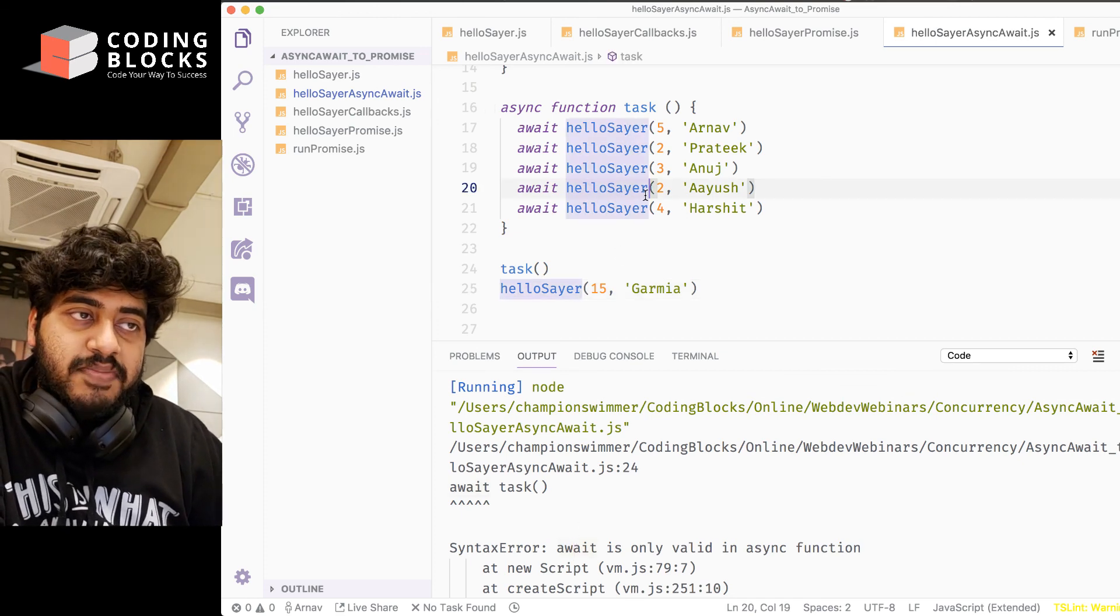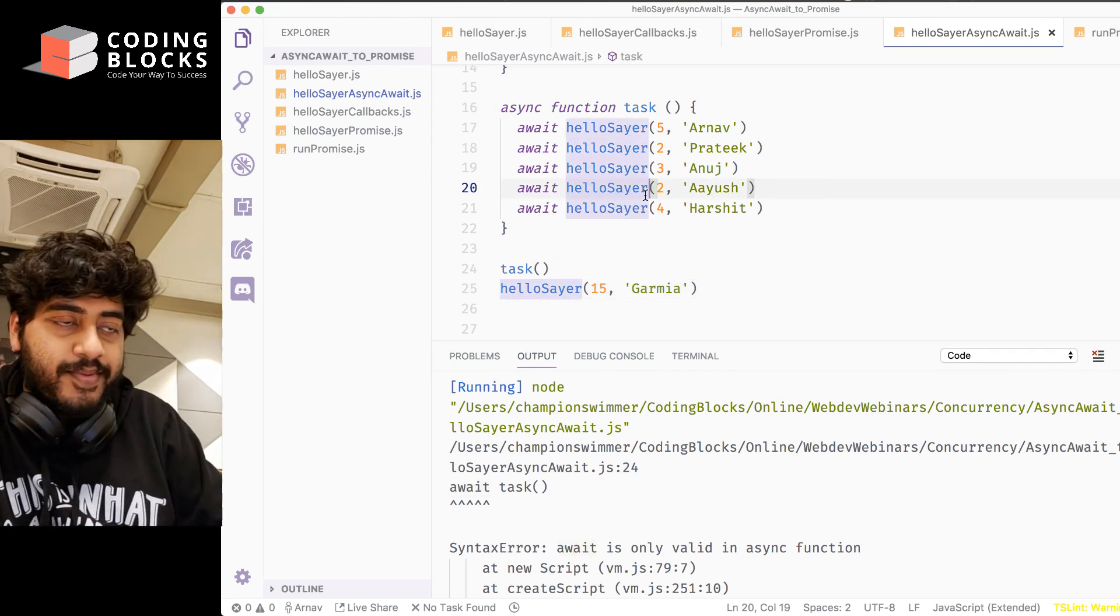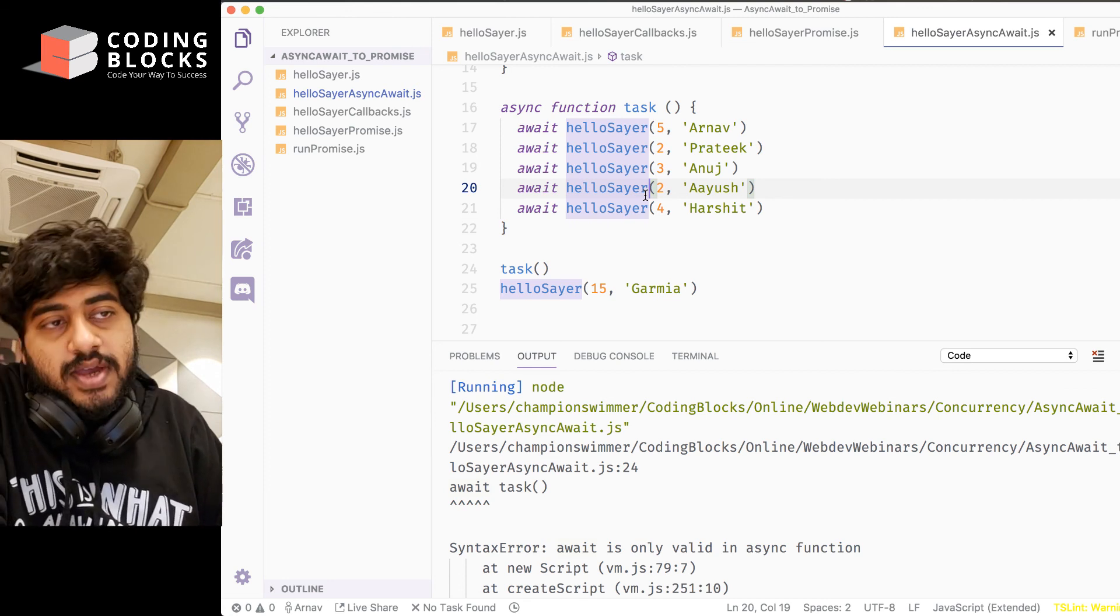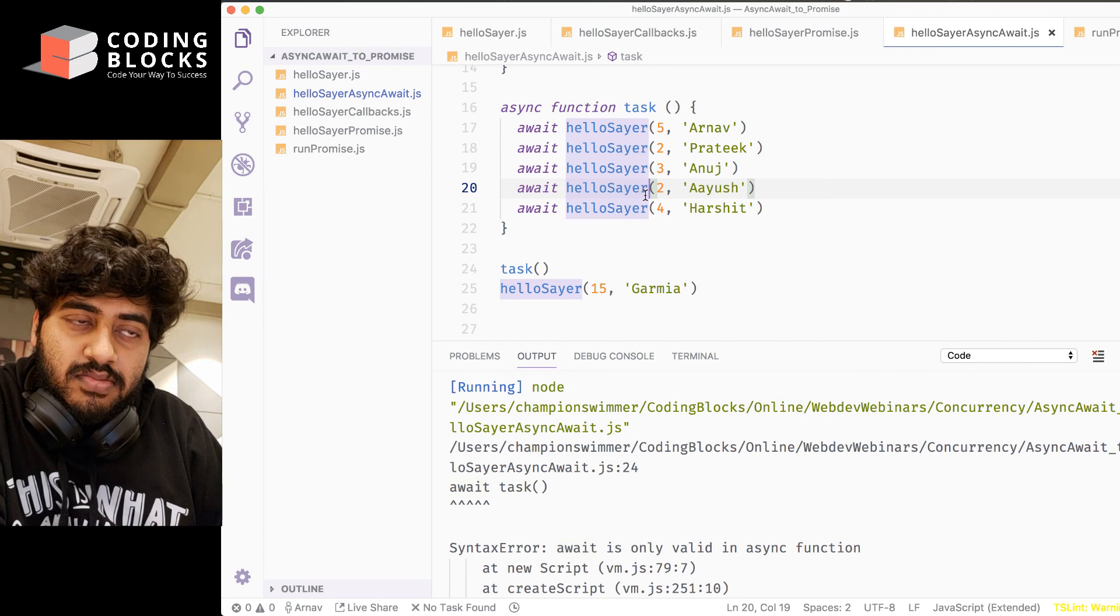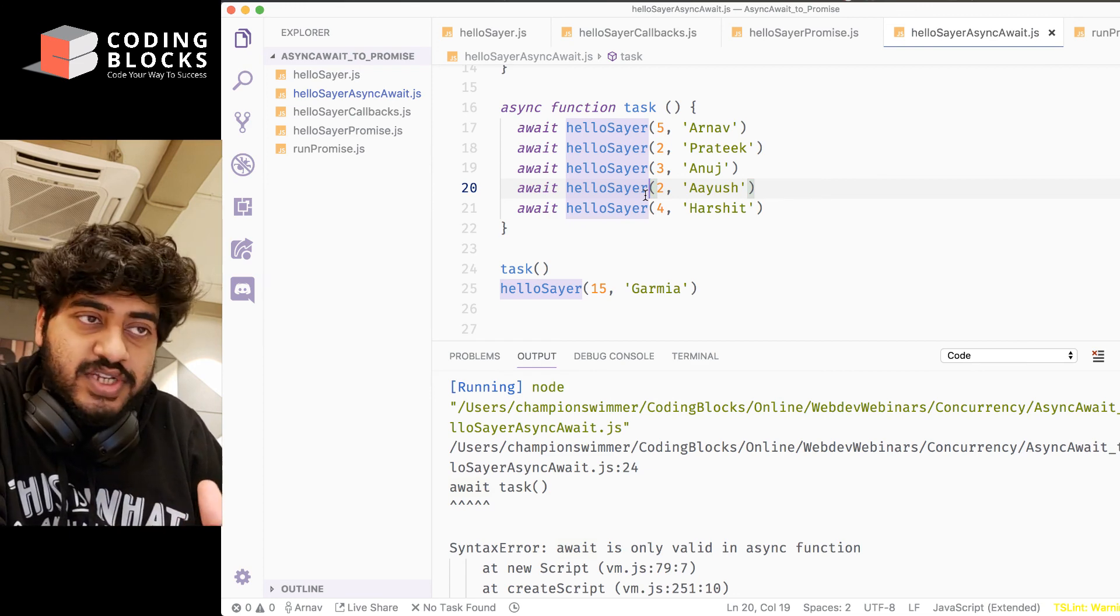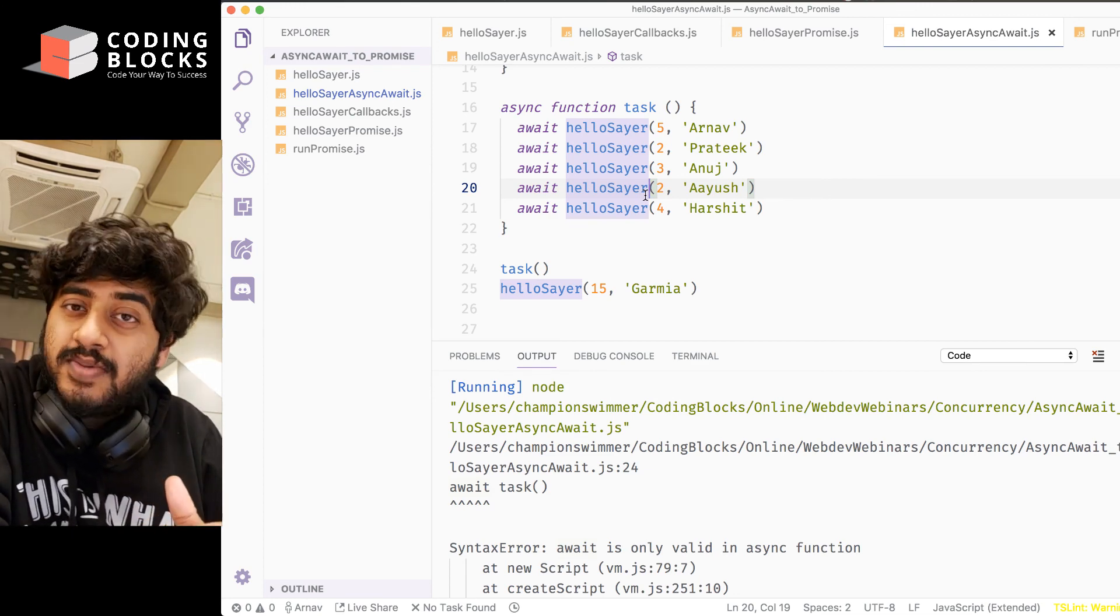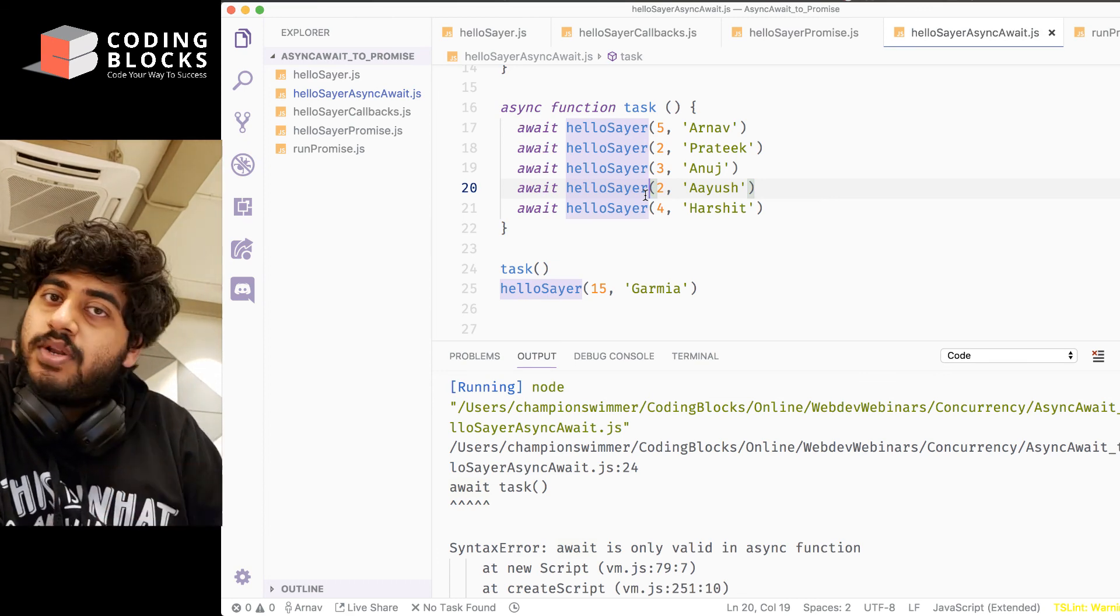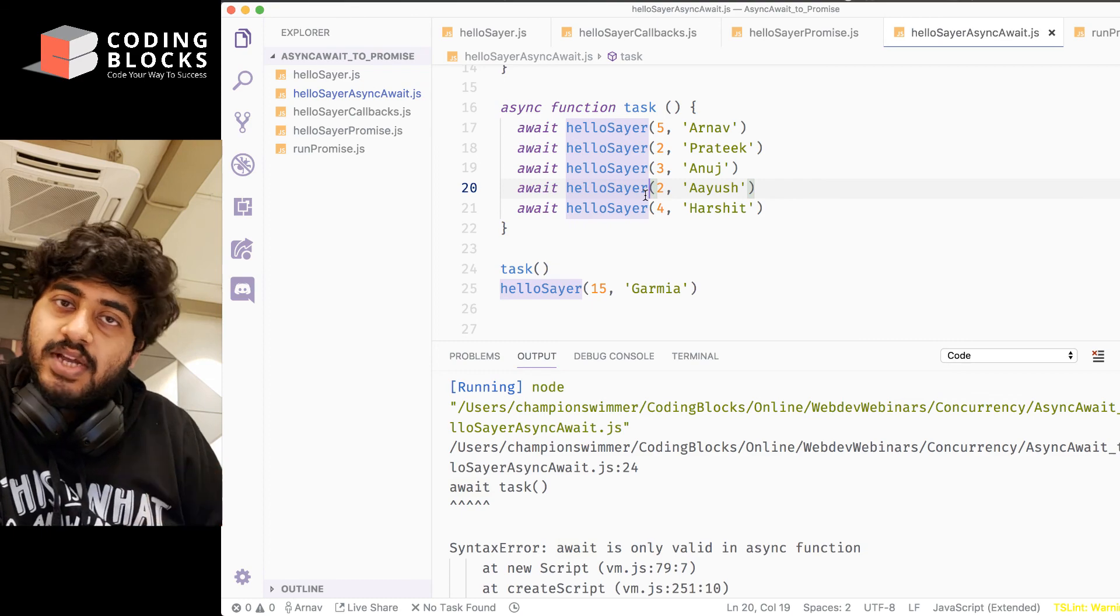Okay. So that's how the basics of the asynchronous syntax works. Now if I want to run some tasks parallelly and some sequentially, I'm going to show you something really nice using promise.all. But I think I'll do that in the next video after this. So this is pretty much about async await.